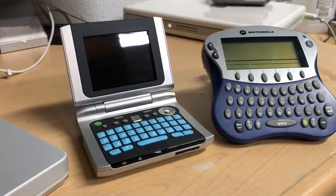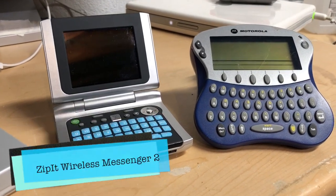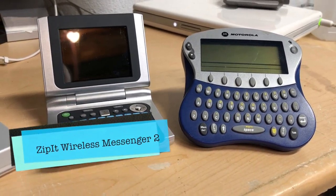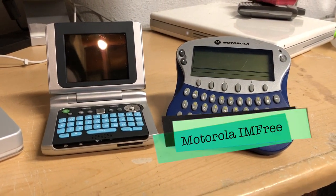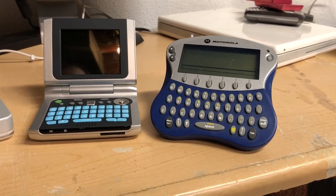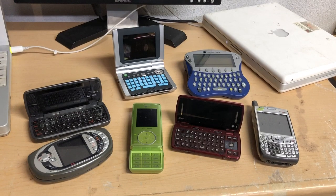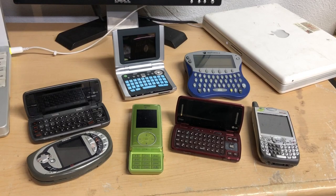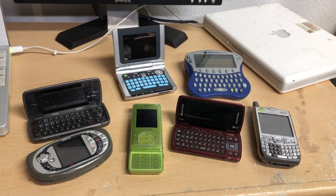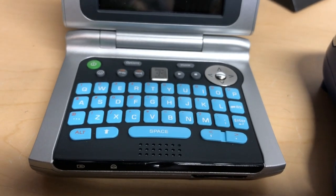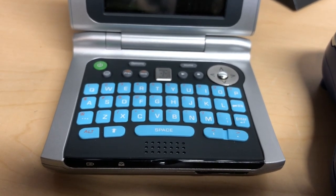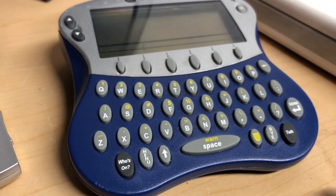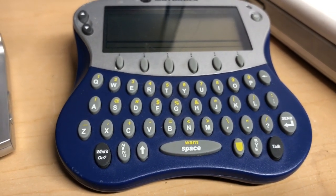But what was interesting was there were some standalone devices marketed towards teenagers and tweens where you could use AOL Instant Messenger without hogging up the computer. Here we have two such devices. On the left is a ZipIt wireless messenger 2 and on the right is the Motorola MX240A or otherwise known as the iamfree. These devices tried to mimic some of the design cues and styles of the cell phones around at the time but of course they were made at a lower price so they had to take some shortcuts here and there. While the wireless messenger 2 has a tactile keyboard, the iamfree has buttons that are similar to that of your remote control so they're a bit squishy and not the best to type on.